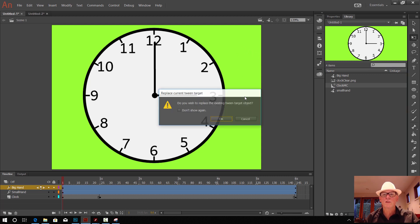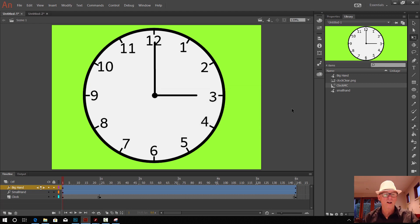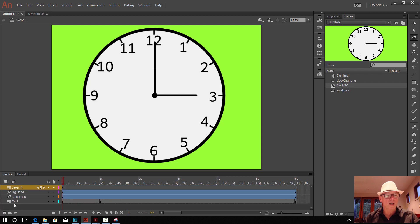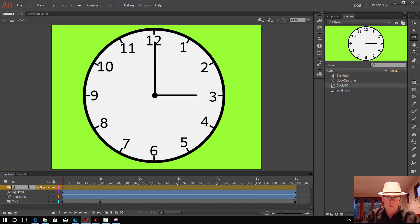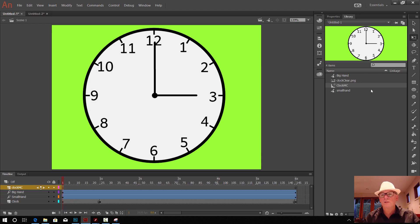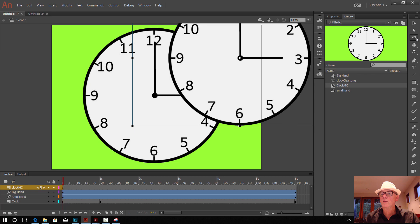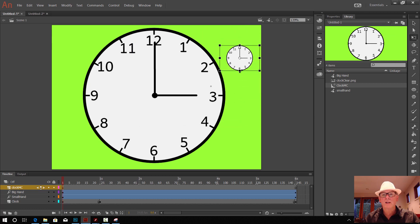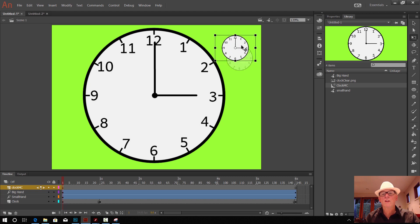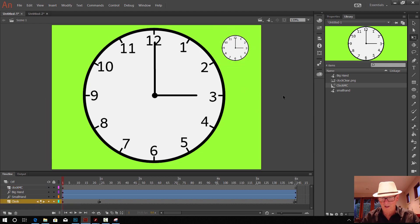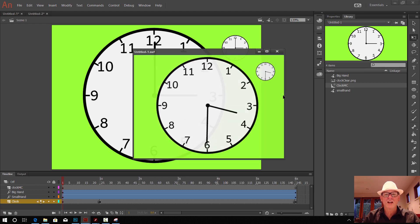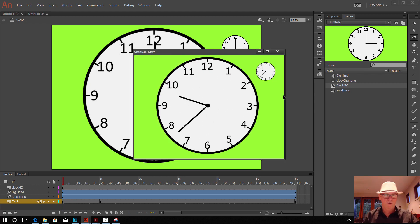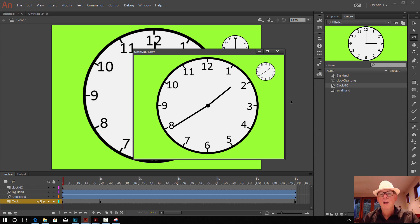Make a new layer and call that Clock MC. As long as we're on that layer, drag the clock out and put it onto the animation. With the third tool down, the Scale tool, make it a lot smaller. Now that clock should tick alongside the big clock, which is going to be interesting. Press Control Enter and see what happens — yeah, we've got the little clock, big clock, like that.